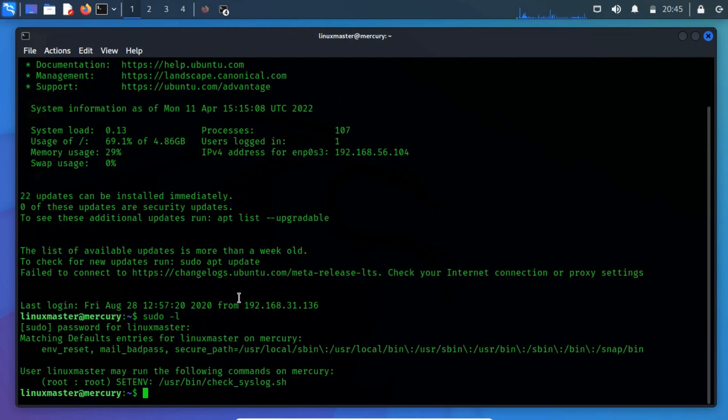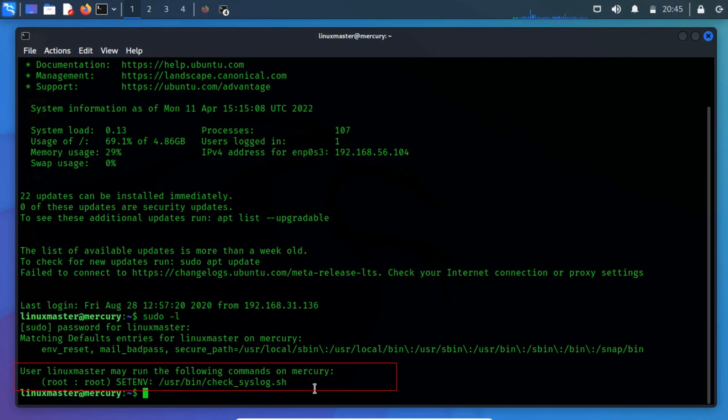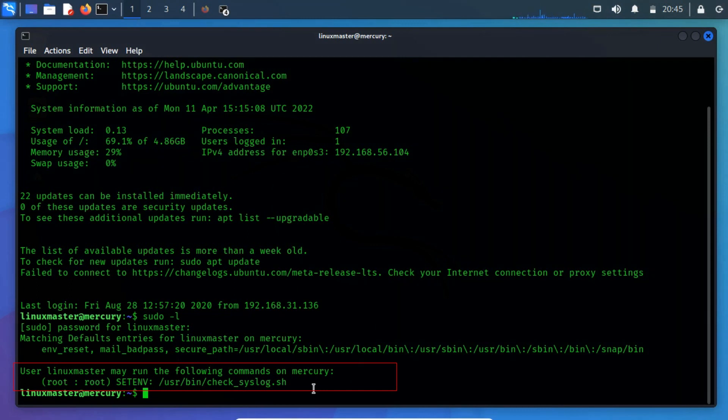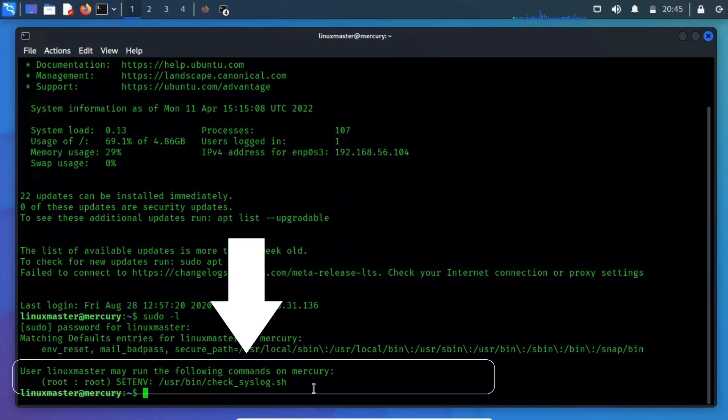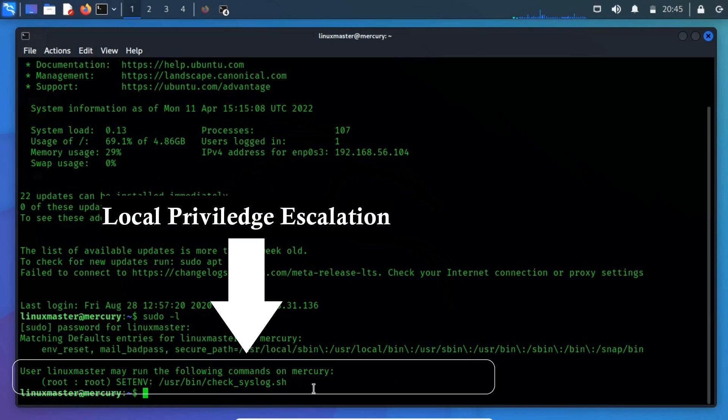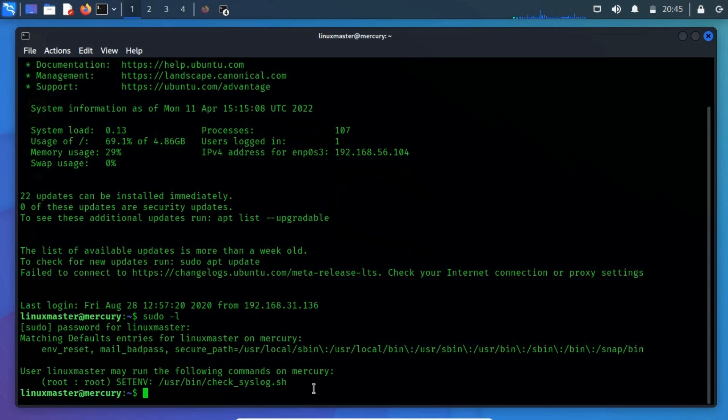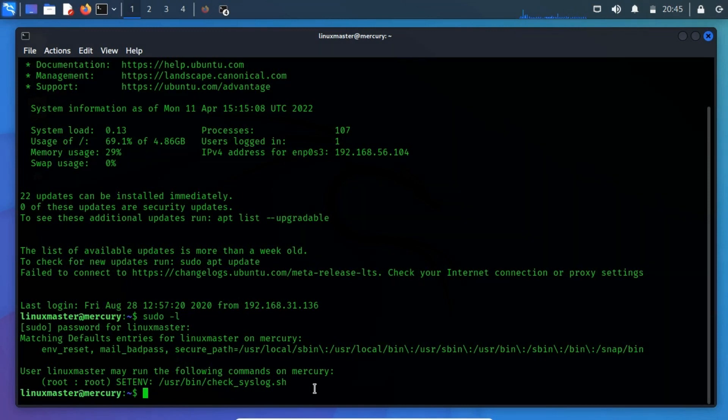There is a file that contains the root permission to /usr/bin/check_syslog.sh. This means the current user owns sudo rights for the check_syslog.sh bash script. This is a part of the local privilege escalation. Let's use this file to escalate current user privilege to root.